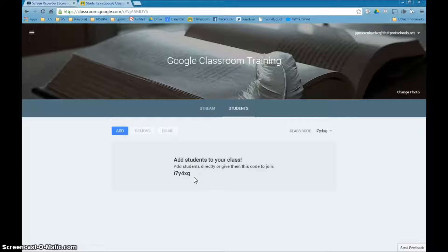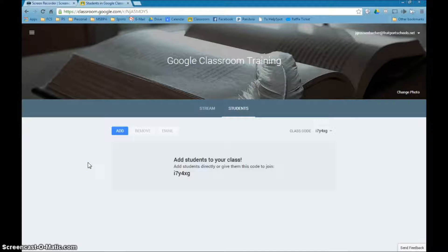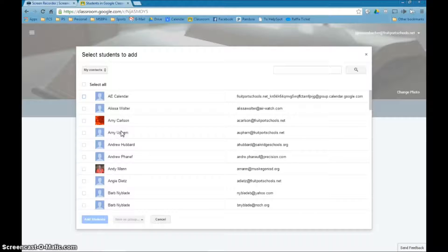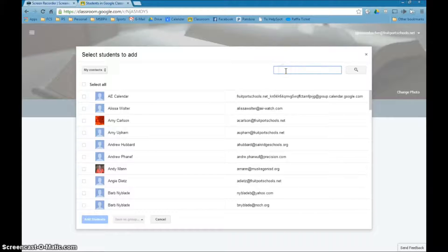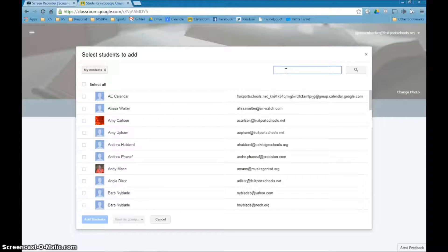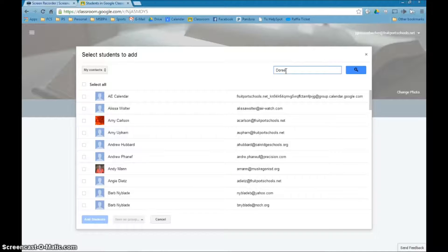The other thing you can do is add them by hand. To do that you can go to the add button and click it and basically start typing some names of kids that you want to add in here. Now I'm going to do a search for Dori Hall.